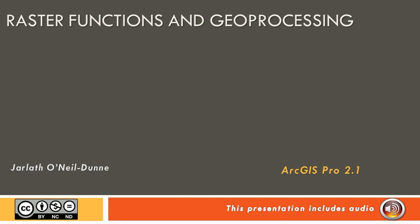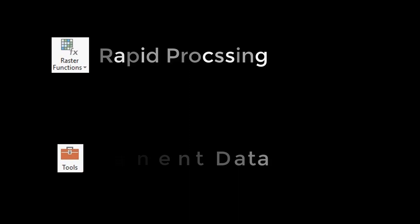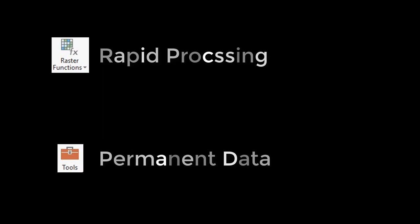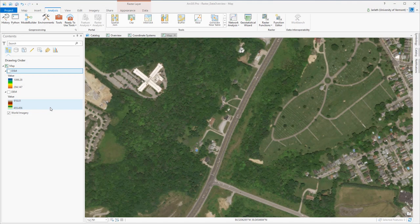This video will introduce you to processing raster data using both raster functions and geoprocessing tools. In general, raster functions are when you need quick, fast, temporary output, and geoprocessing tools you'll use when you want permanent data. There's not complete overlap in terms of functionality between raster functions and geoprocessing tools, so it's important to keep that in mind.